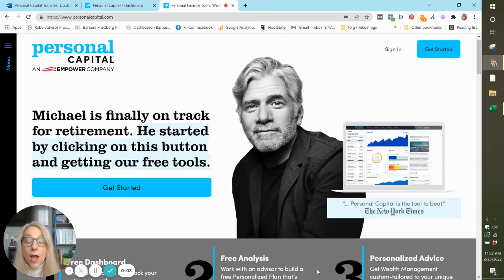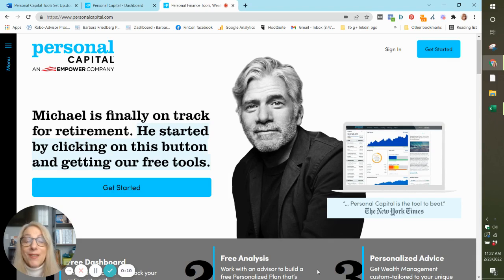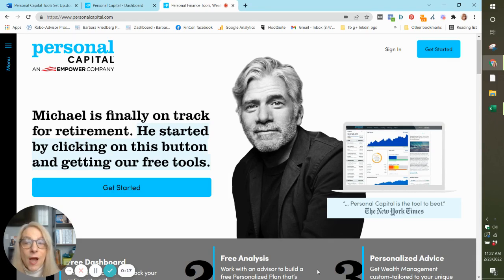Hi, Barbara Freberg here, former portfolio manager and university investments instructor, here to talk to you about the free investment management, retirement planning, net worth tracking tools available at Personal Capital.